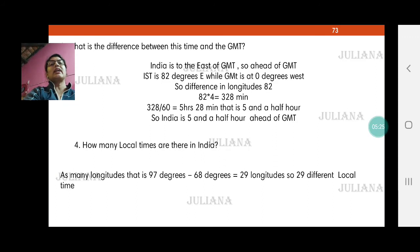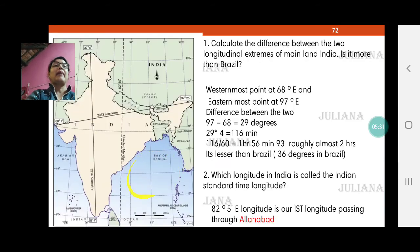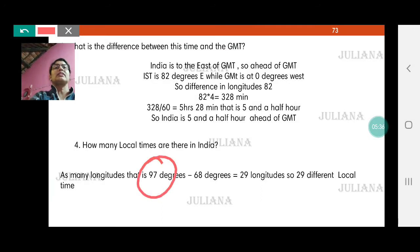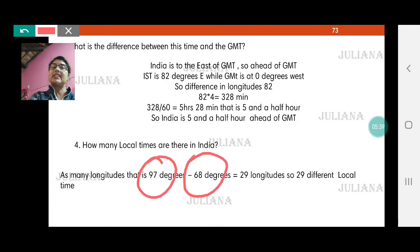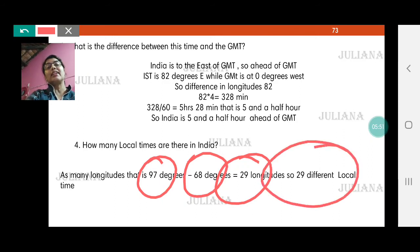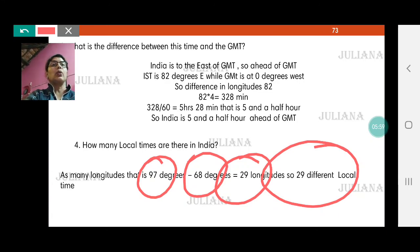How many local times are there in India? We have 97 minus 68, so the easternmost point is at 97 and the westernmost is at 68 degrees — that gives us 29 longitudes total. Each longitude has its own local time, so we have 29 different local times. But there is only one standard time, which is followed by the entire country. Whatever is the local time on 82 degrees 30 minutes East longitude is the standard time for all of India.